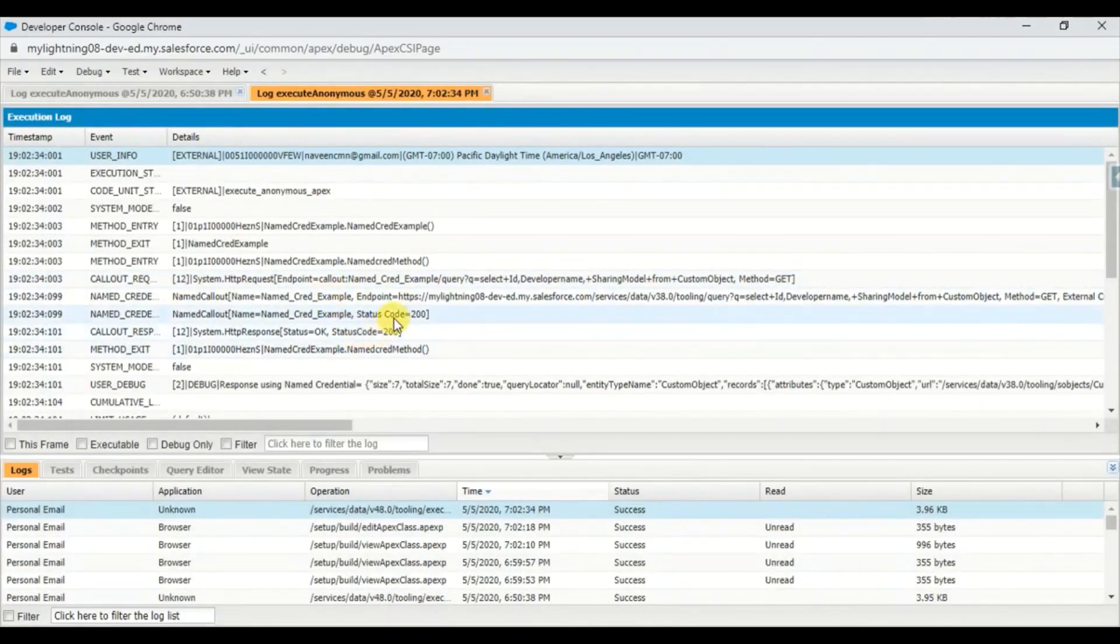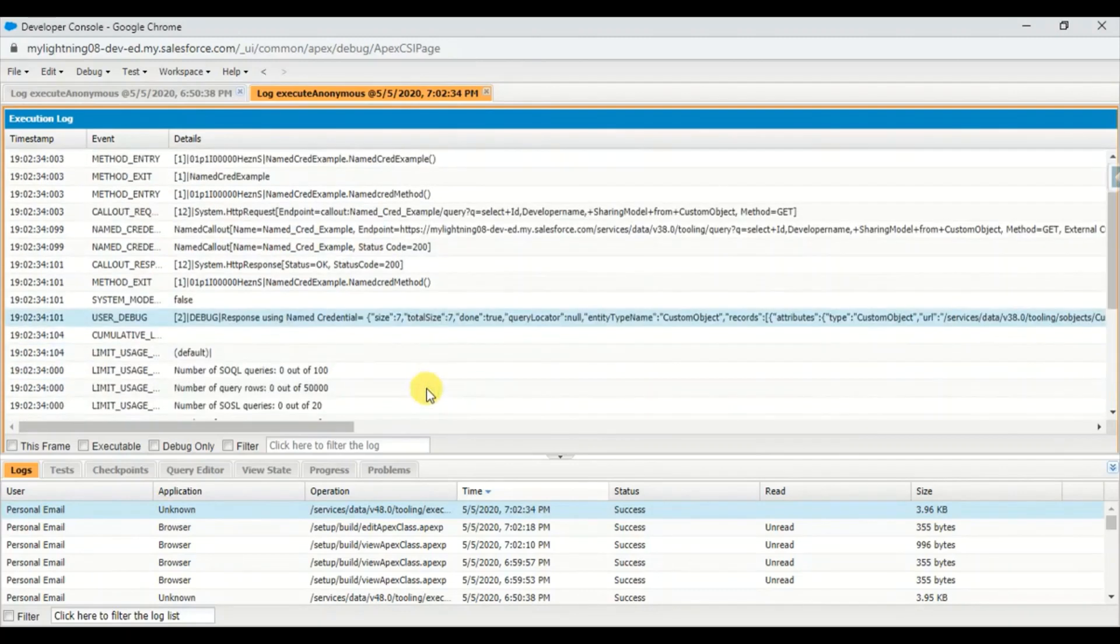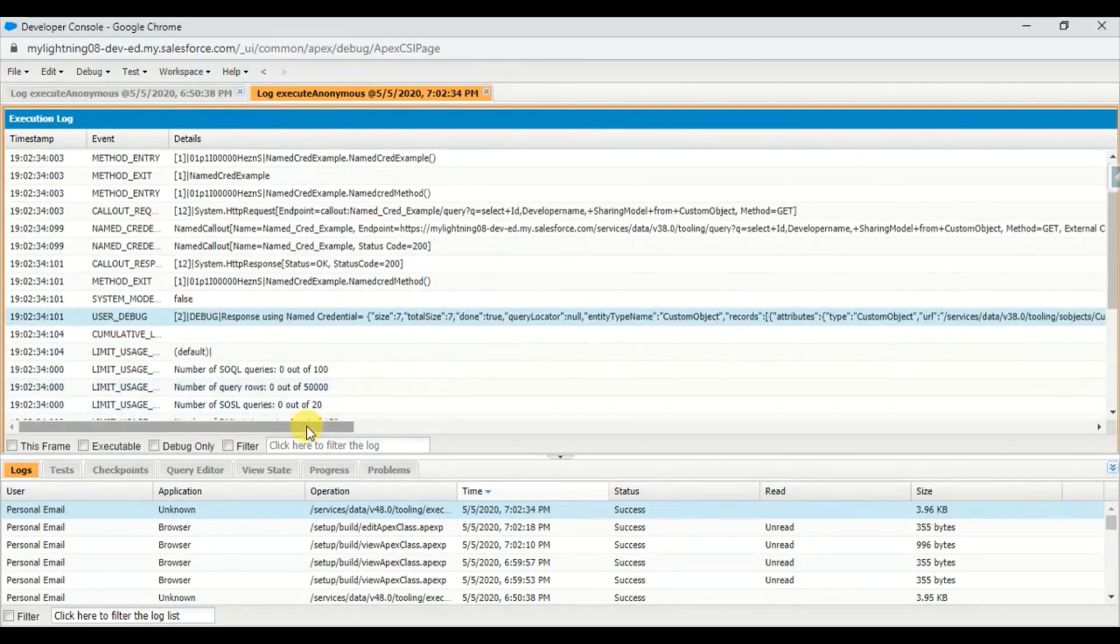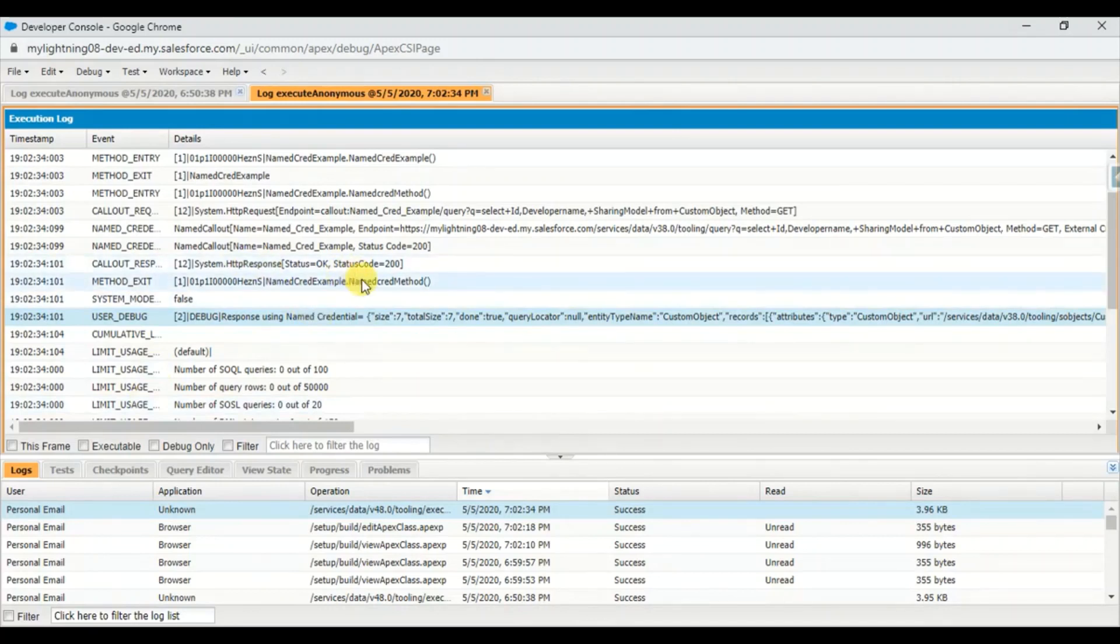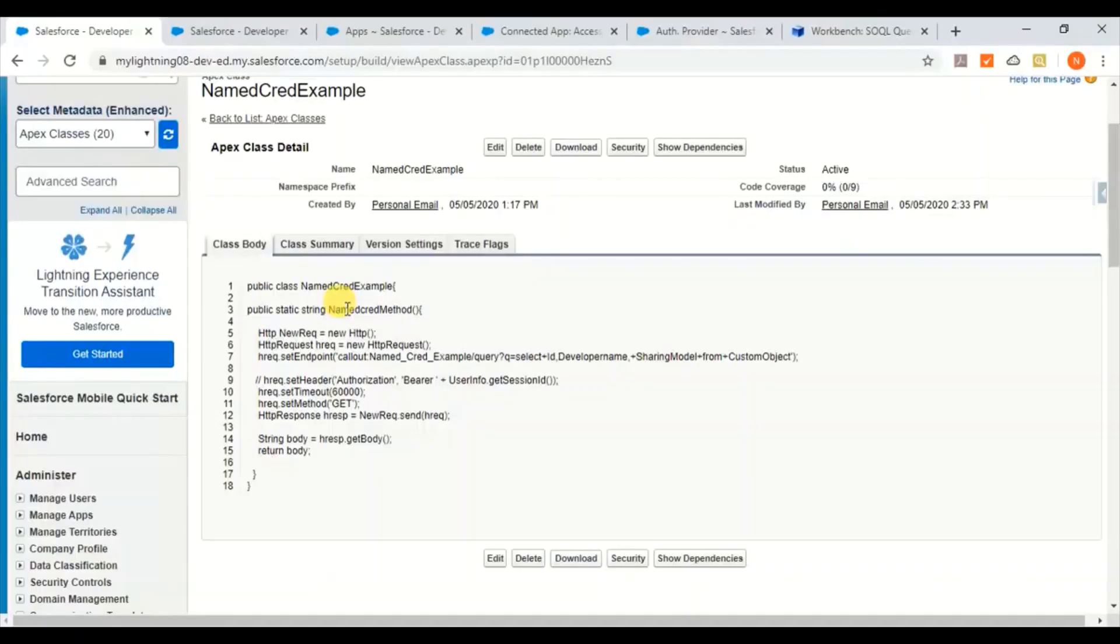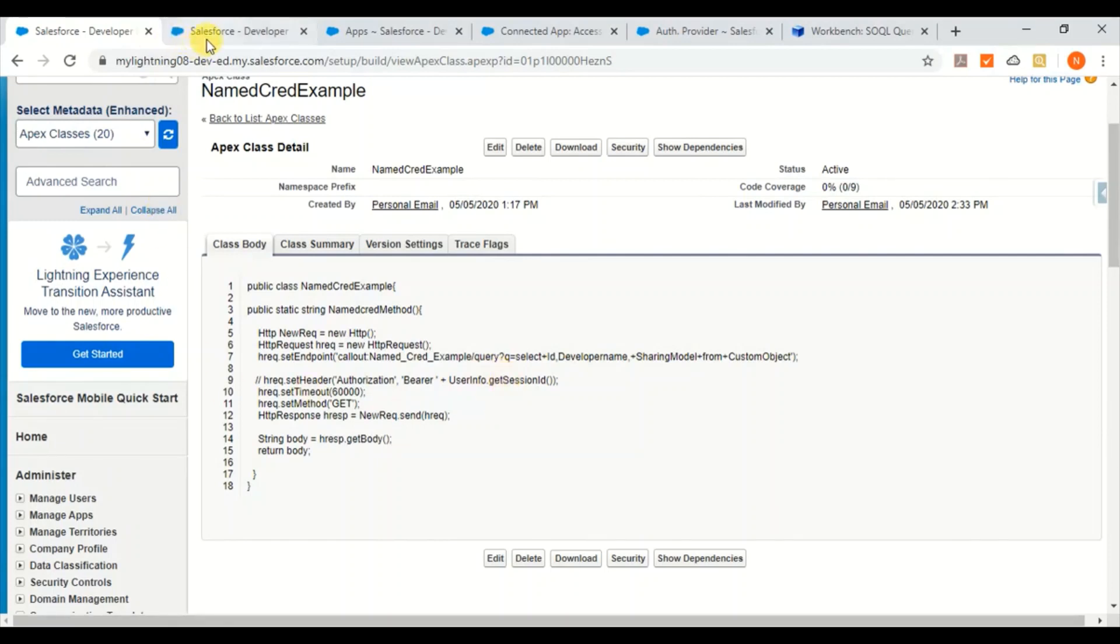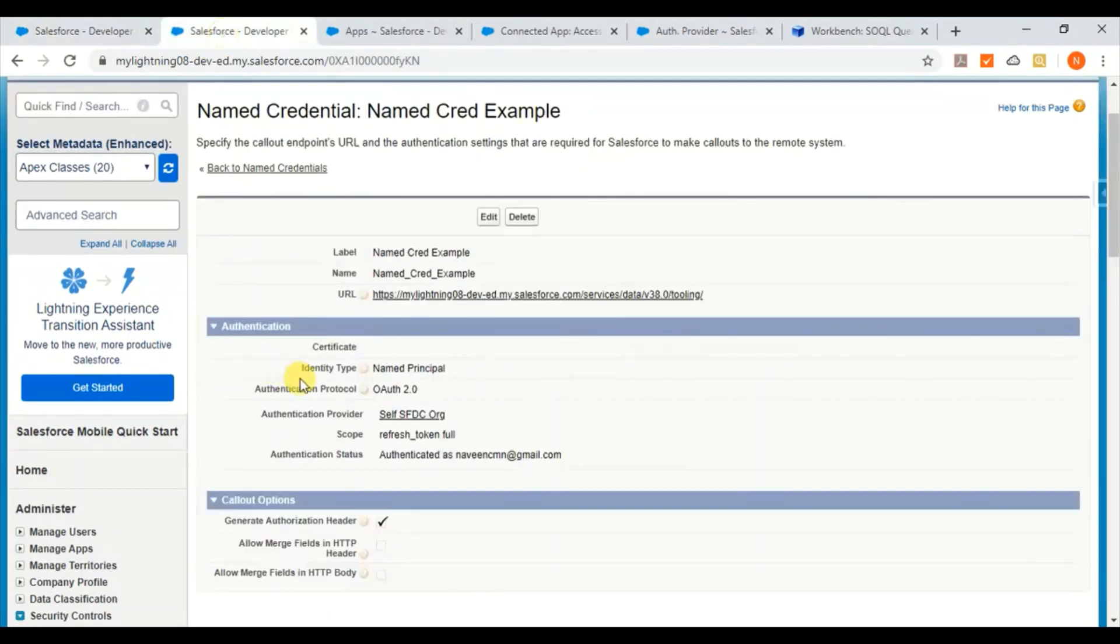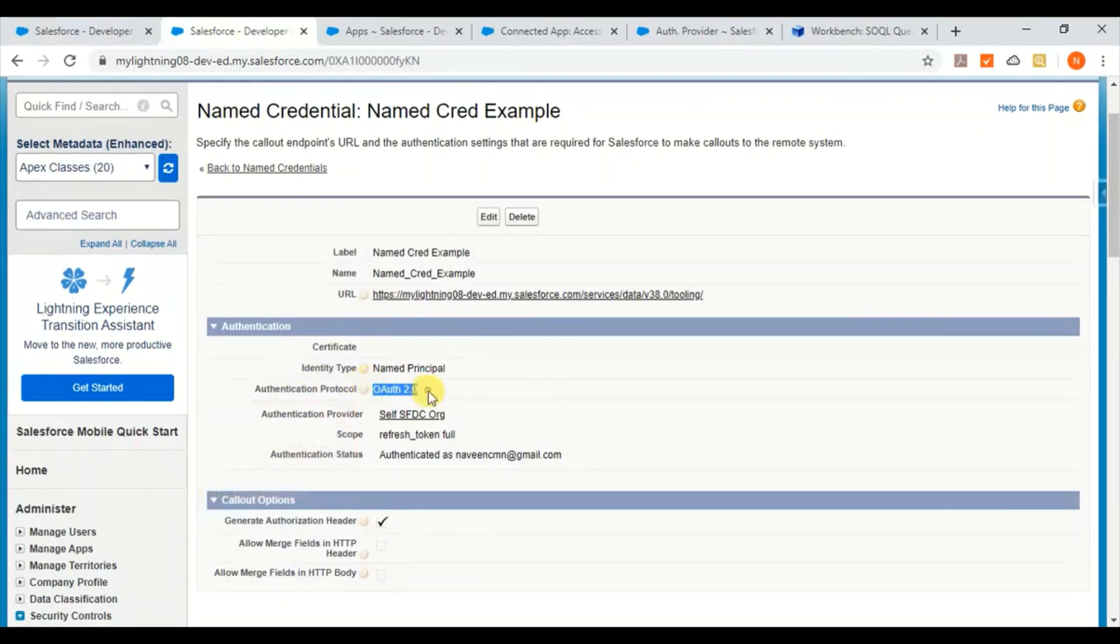So here you can see for this one we got the success code and we got the custom object list which I'm querying. It's just a tooling API, just for the sake of example I have considered this one. Going back to this one, you can see this is the query I'm running and I'm getting a good result, positive result, status code as 200. And this is the named credential which is using OAuth credential.